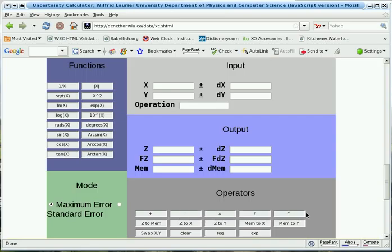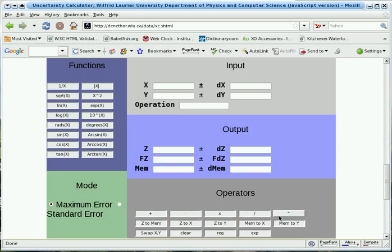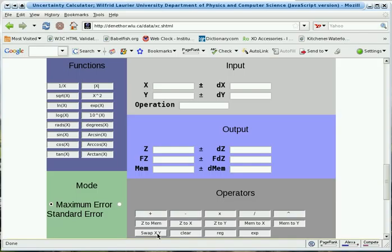Mathematical operators; movement operators to move data between the X, Y, Z and memory registers; and display operators to change whether the output is displayed in scientific notation or not.